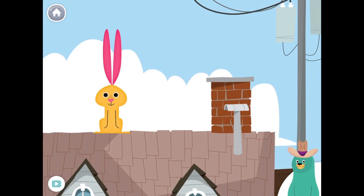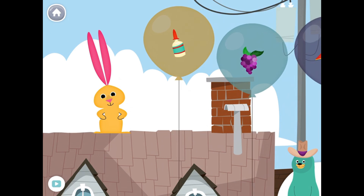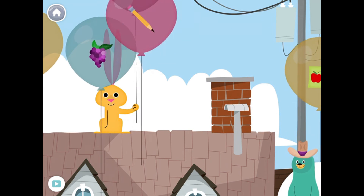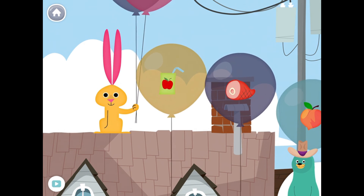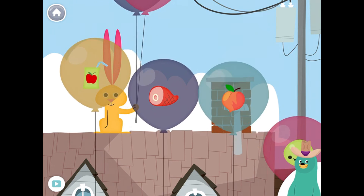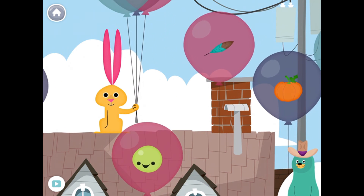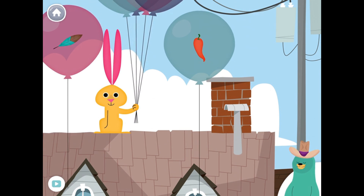Drag all the things that start with the P sound to the rabbit. Pizza. Woohoo! Pencil. Peach. Woohoo! Pumpkin. Woohoo! Nice work! You found them!